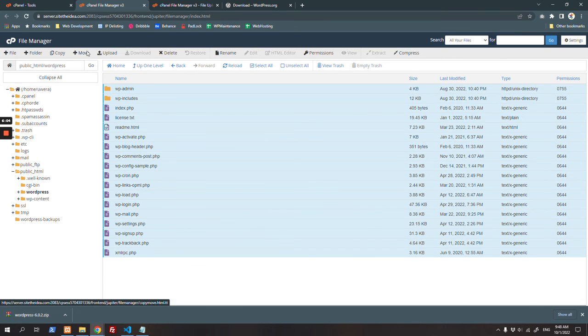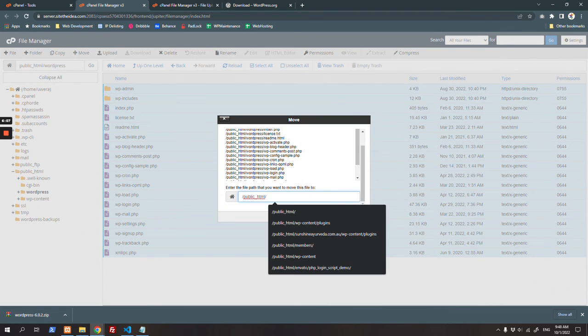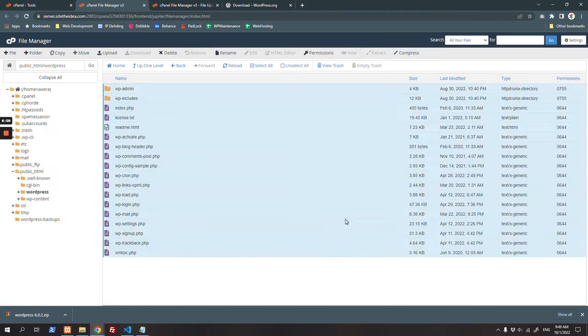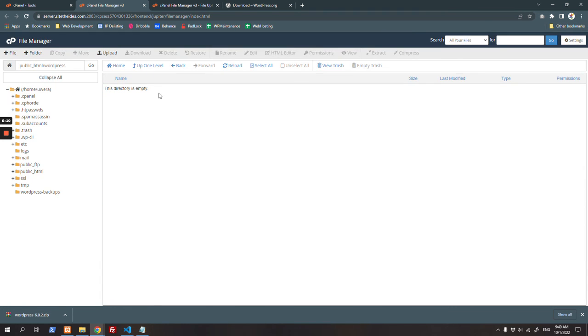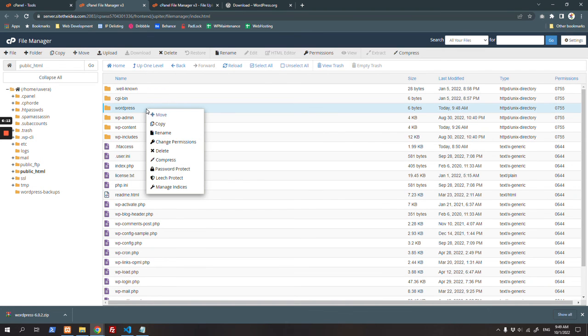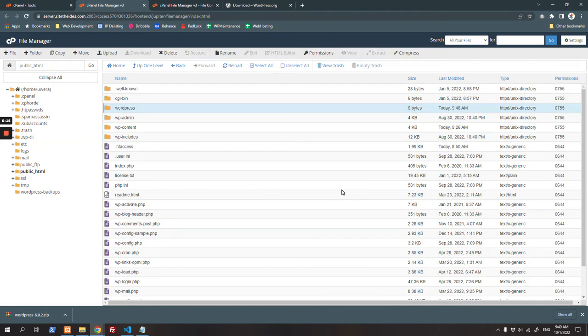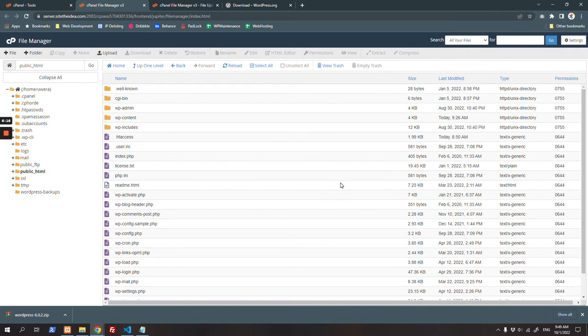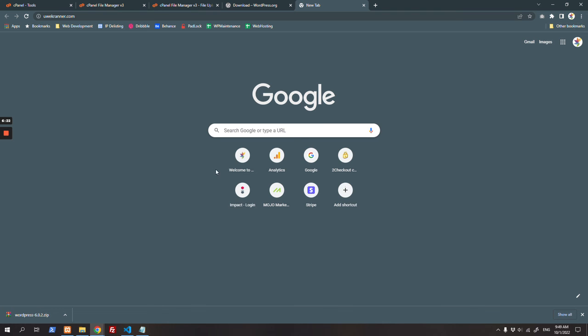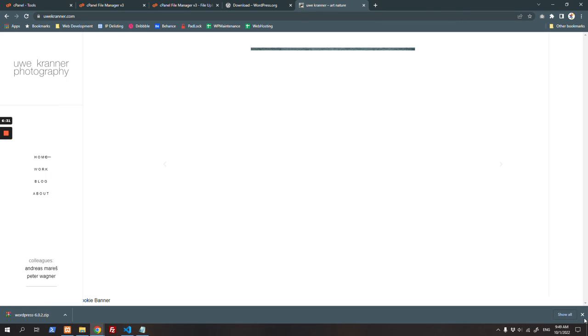Move all these files to root. Once moved, now delete this WordPress directory. Remember to always keep your server clean. Now let's check our website and it should be working fine. That's it. This is how you can manually reinstall or update your WordPress. Thank you. If you have any questions, post them below.